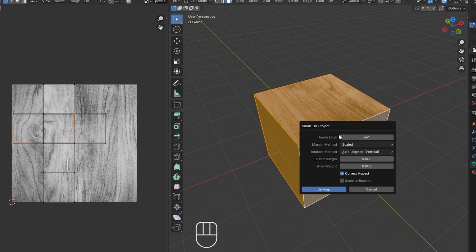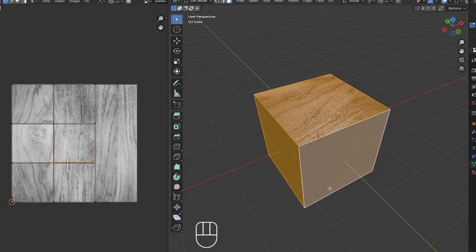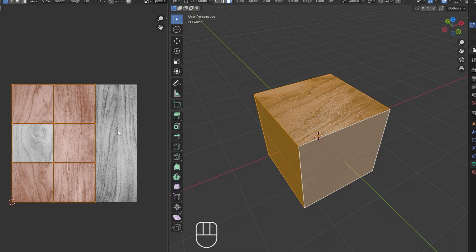When you select Smart UV Project, Blender will automatically create an unwrapped UV map with minimal distortion, although you may need to tweak it for a better texture placement.